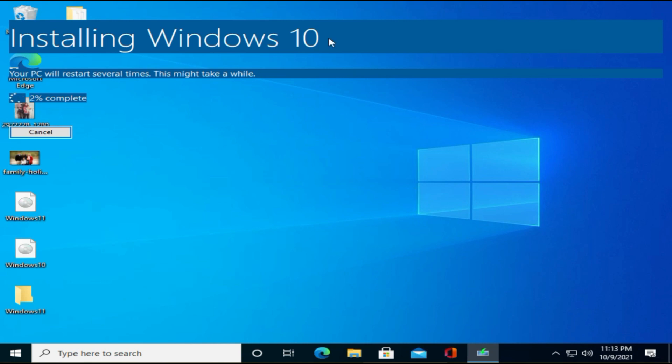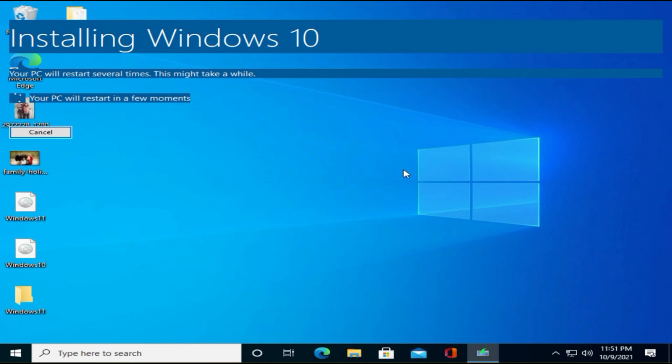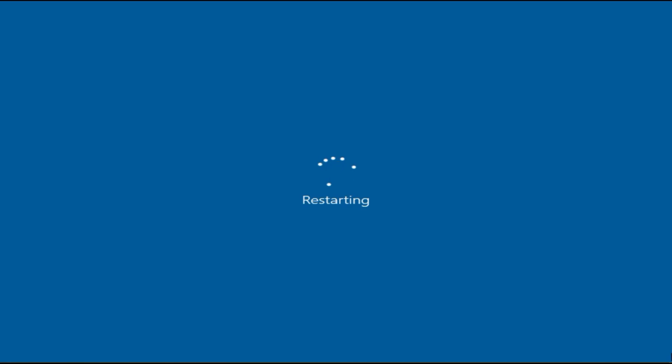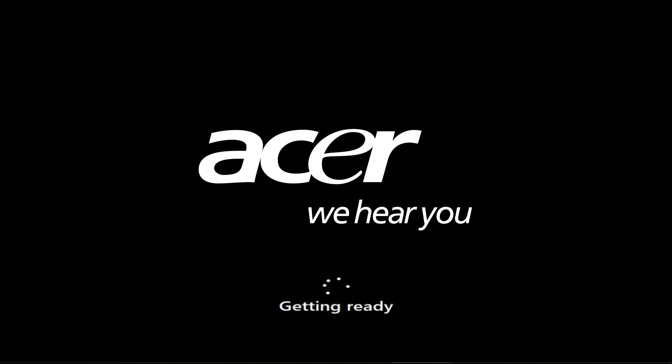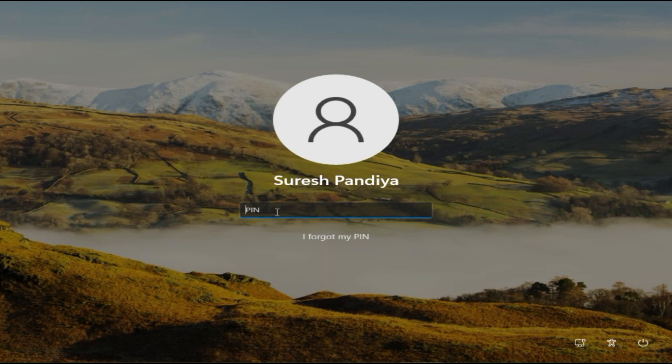This may take some time, so please have patience. Use the same credentials that you use for your Windows 10.